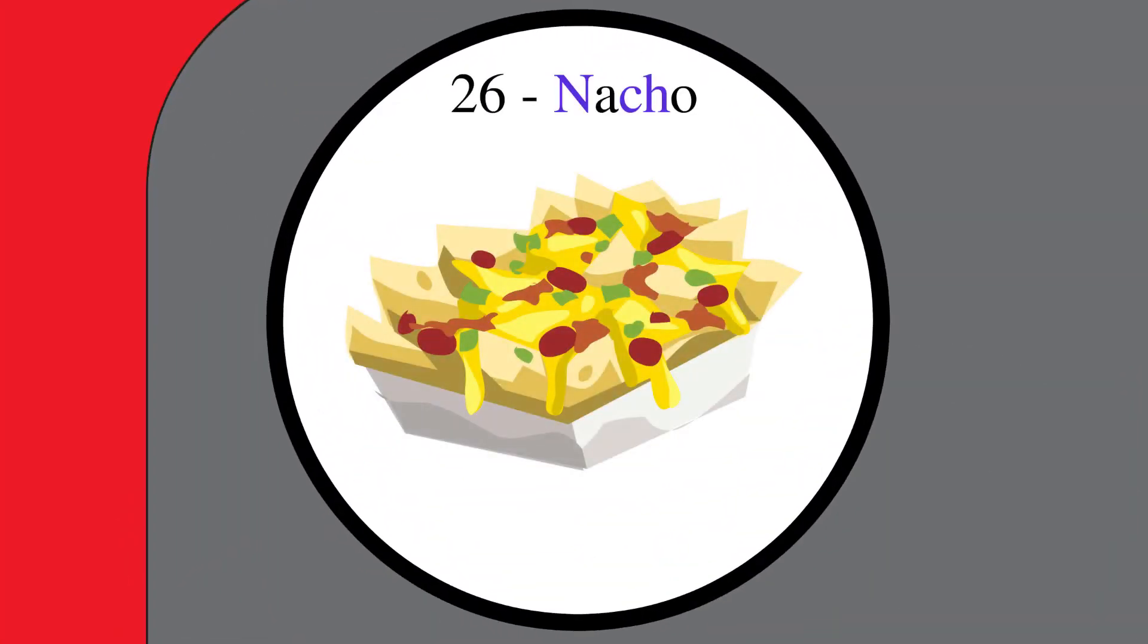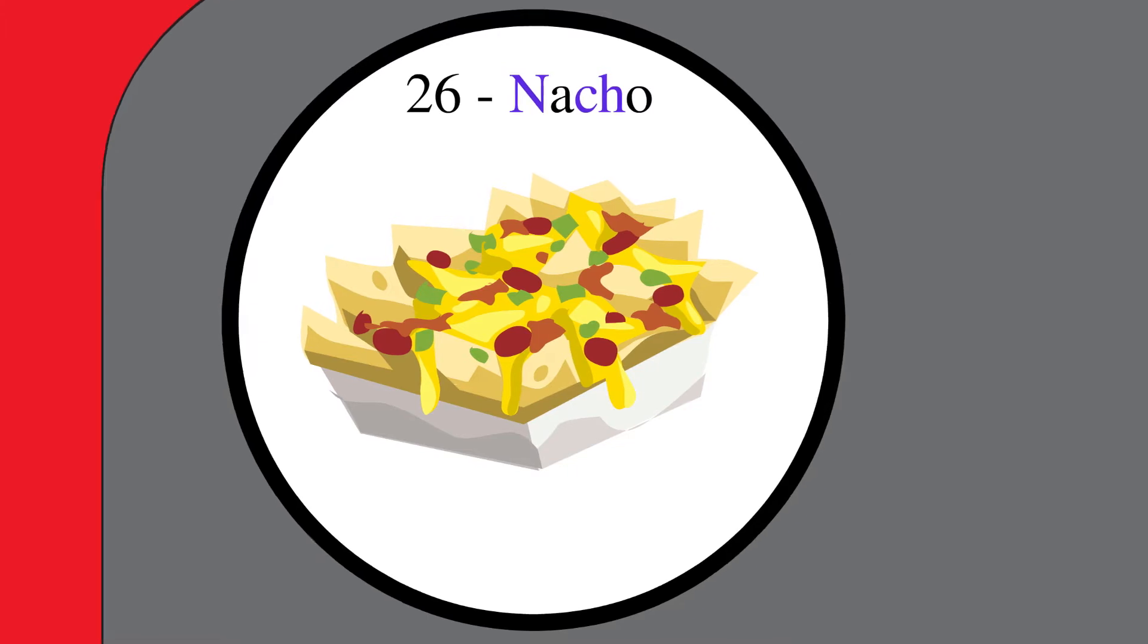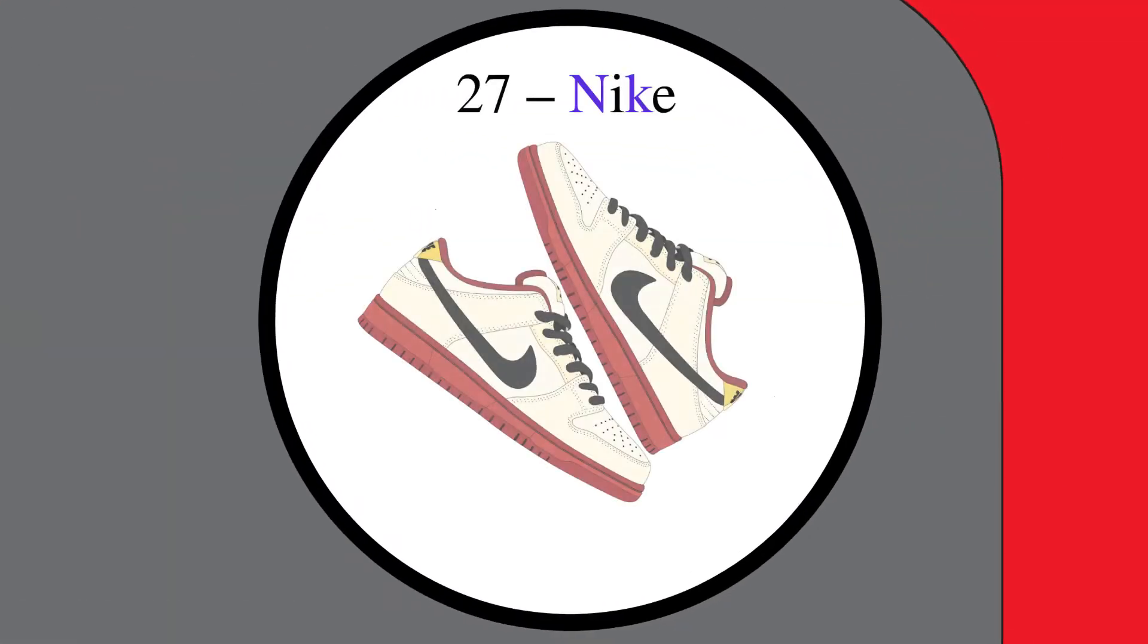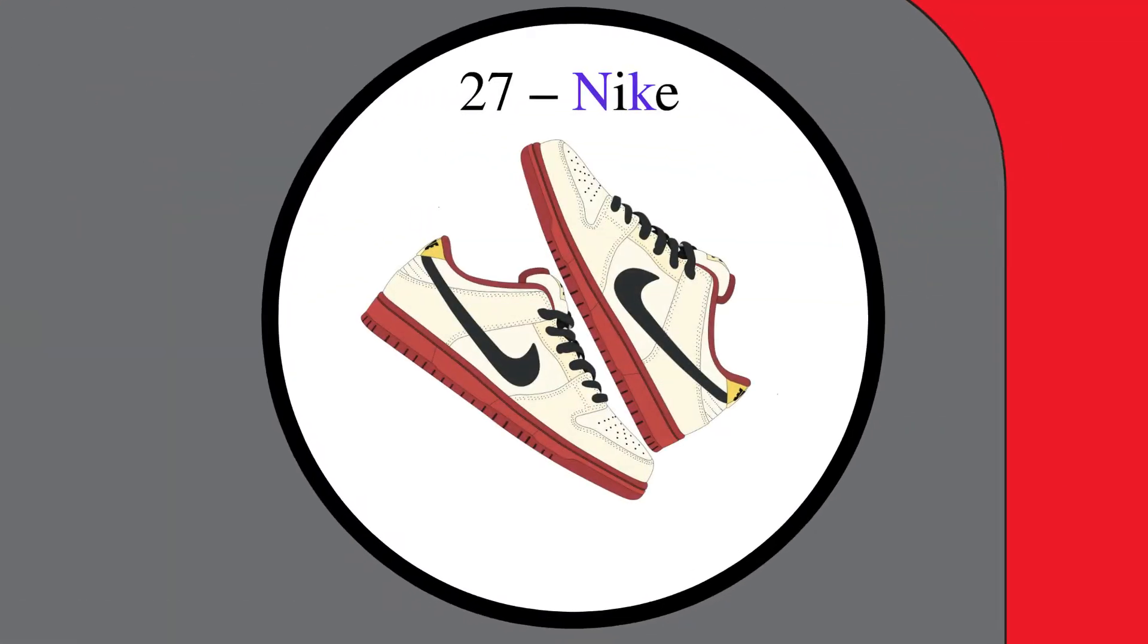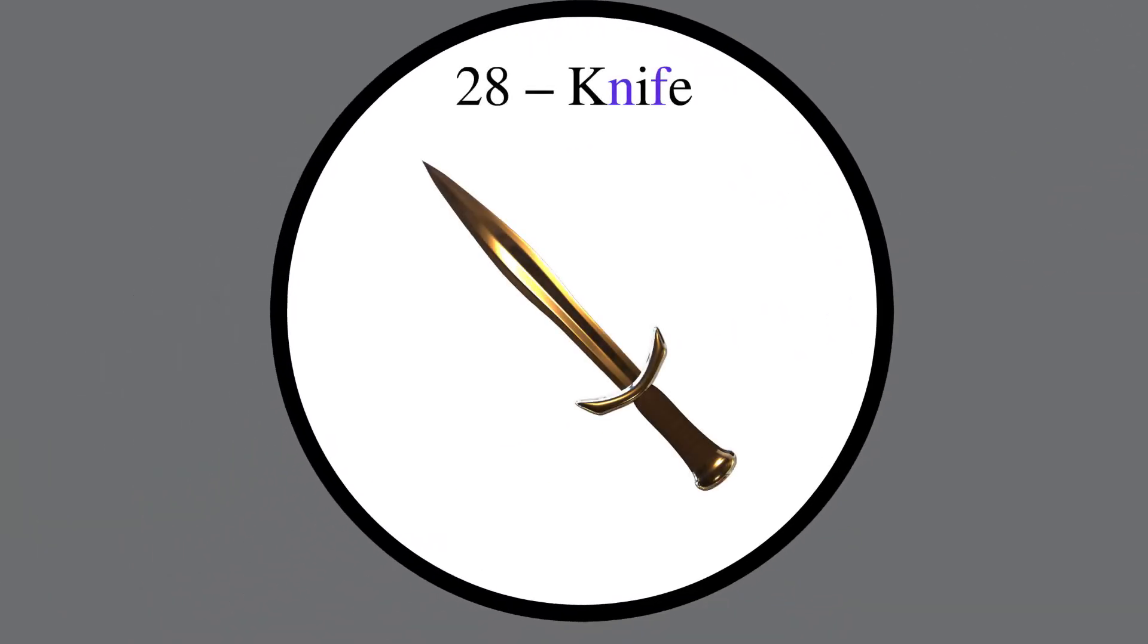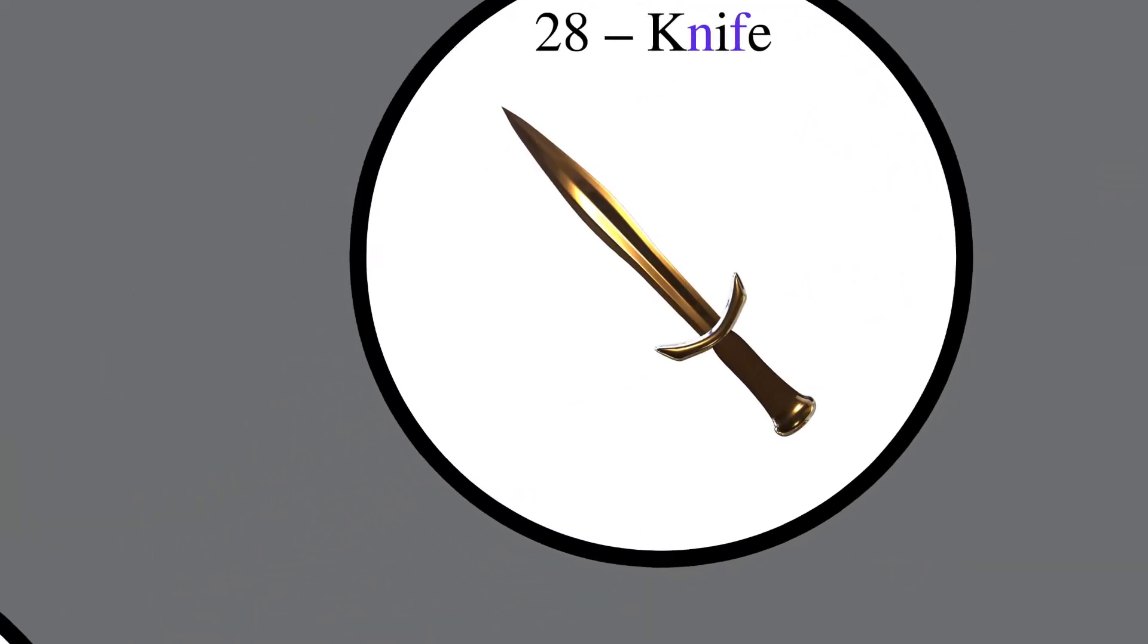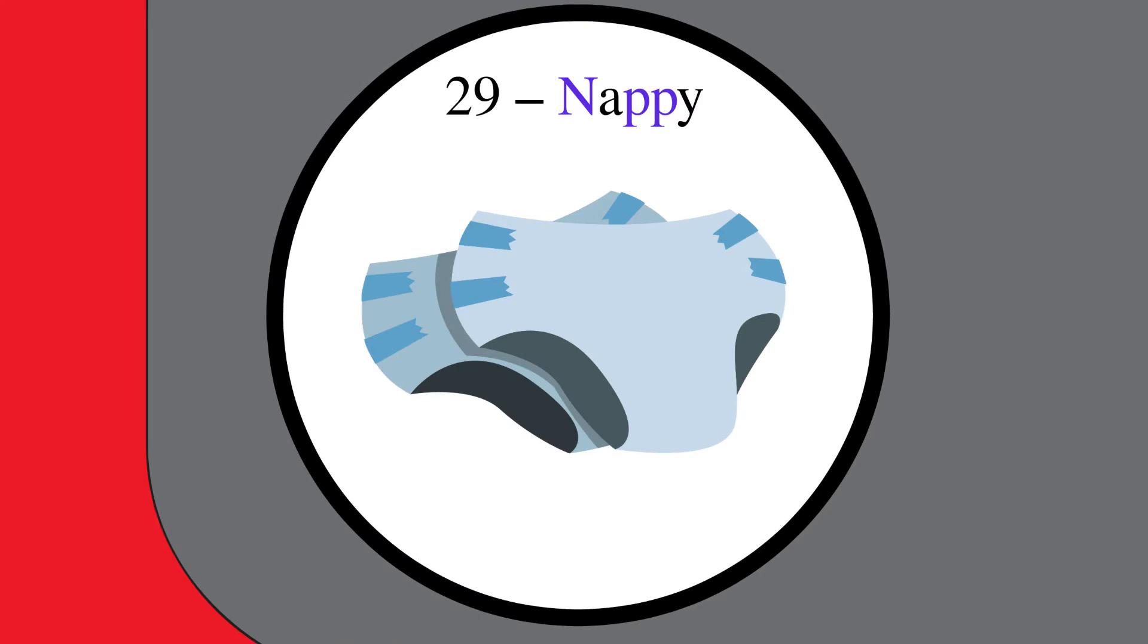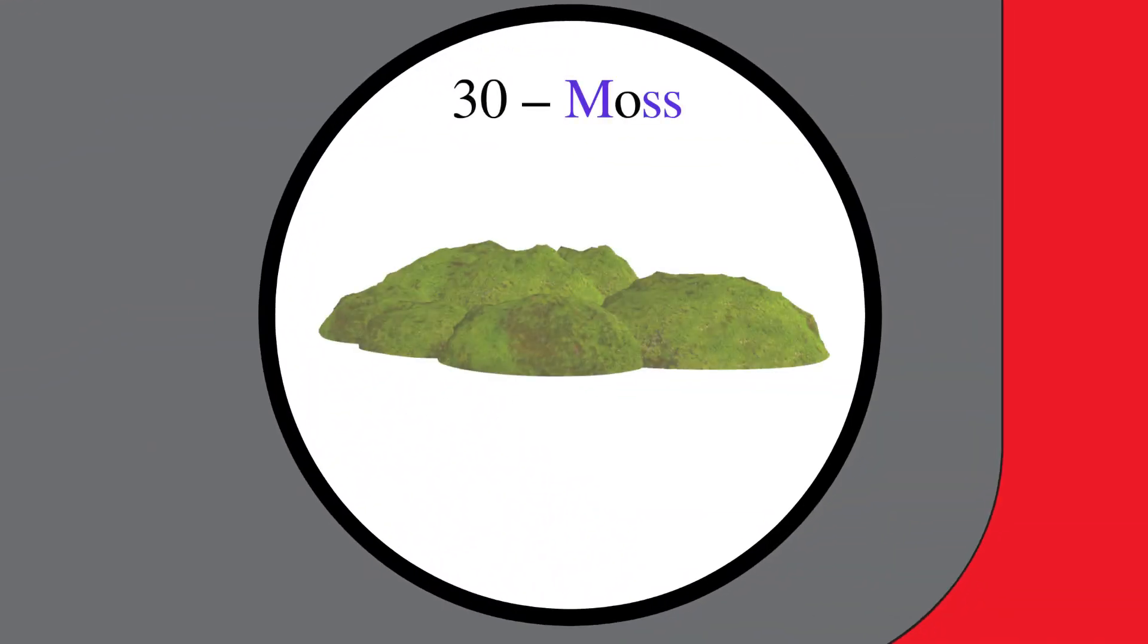2-7, Nike. 2-8, Knife. 2-9, Nappy. 3-0, Moss.